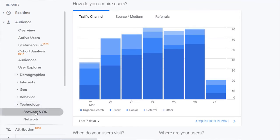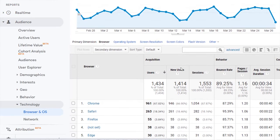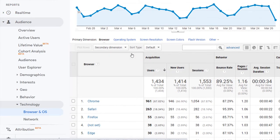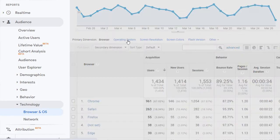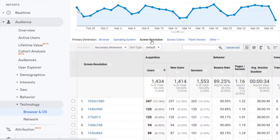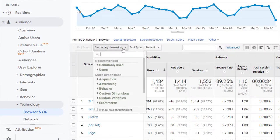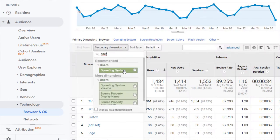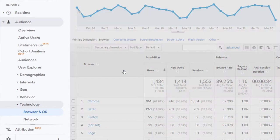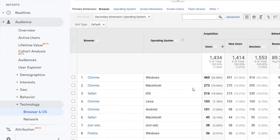This will show you the most popular browsers for your website. Along the top, you'll see Primary Dimension. You can view the data with various primary dimensions, such as operating system and screen resolution. With the browser primary dimension selected, you can even select a secondary dimension of operating system to view the exact browser and operating system configurations people use to view your website.